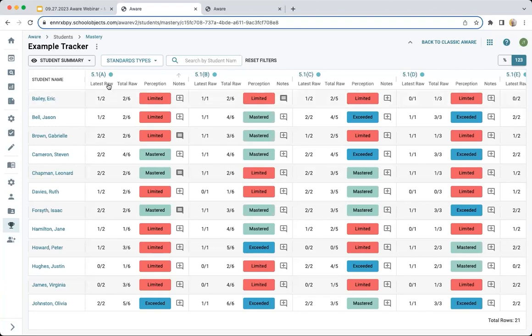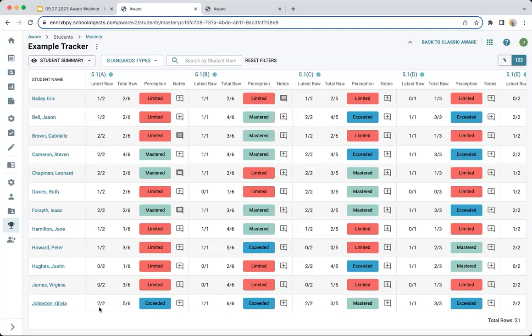The latest raw is always going to be the one the student actually took most recently. When you look at this, I can compare the latest raw with the total raw. This leads right into the story about why we don't just automatically calculate mastery. Here's a really good example with Stephen Cameron — they have four out of six total raw score, but the most recent assessment is two out of two. Because they got two out of two, maybe they actually have mastered it, and the first time they were assessed on this standard they weren't at mastery level. If I come down further, Olivia Johnson has five out of six and the most recent assessment continued to demonstrate that mastery level, so I was able to mark exceeded.